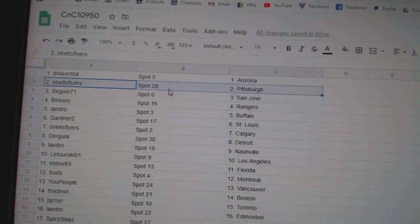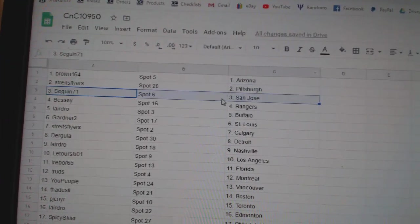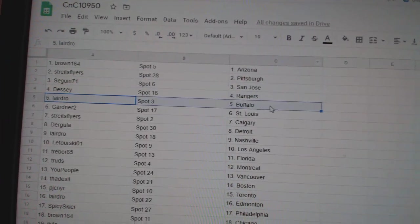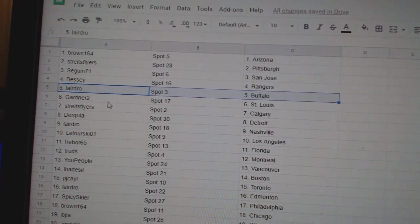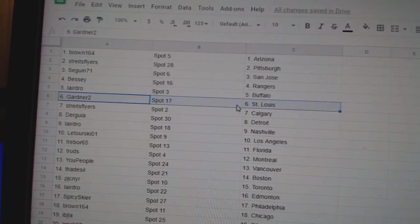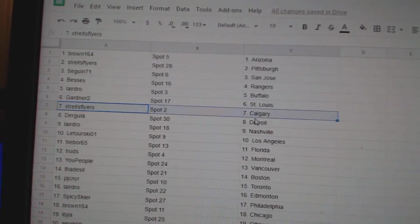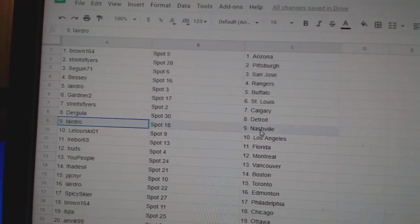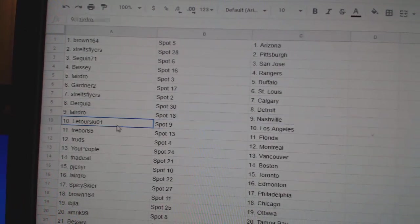Brown's got Arizona. Strykes has Pittsburgh. Sagan, San Jose. Bessie's got Rangers. Laird's got Buffalo. Gardner's got St. Louis. Strykes has Calgary. Derg's got Detroit. Laird's got Nashville.